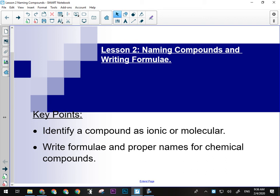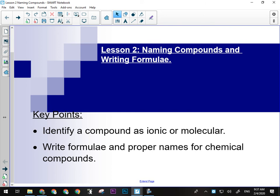So we need to be able to identify a compound as ionic or molecular, and write the proper formulae and proper names for chemical compounds. This is probably the most important skill in this unit. If you cannot write proper formulas for chemical compounds, you will not be able to do any of the stuff that builds on that, like writing chemical reactions, balancing chemical reactions, doing mole equation calculations. It is crucial that this is something you can do easily. If it's giving you trouble, make sure you're getting help on it.